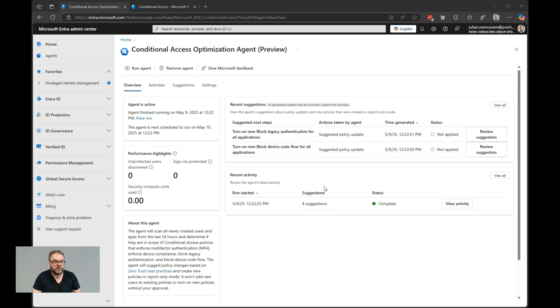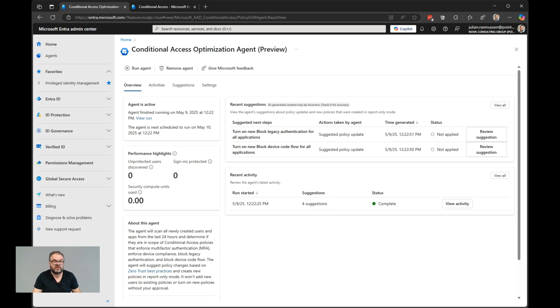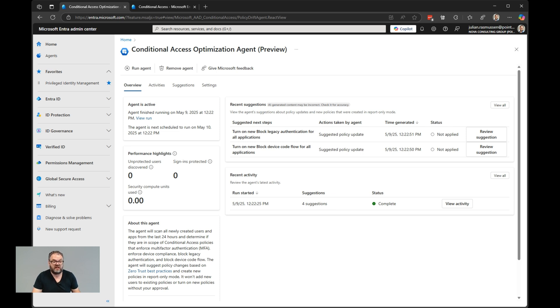So that was a quick intro of Conditional Access Optimization Agent. I hope you liked the video. If you liked it, please hit the like button on it. Also, subscribe to my channel if you haven't. You will then get notified whenever I create new videos and upload it. So I hope you liked it. Thanks for watching. Bye.